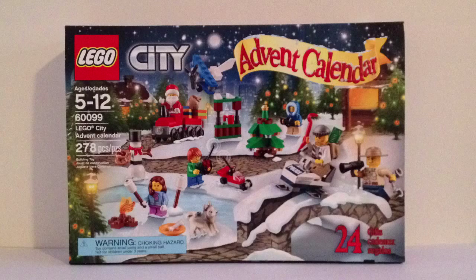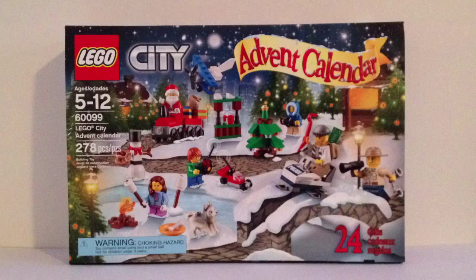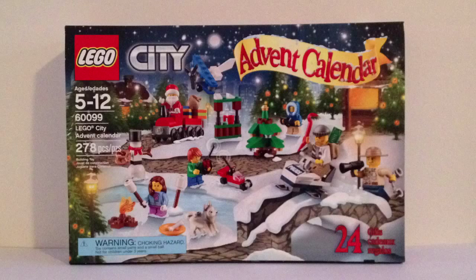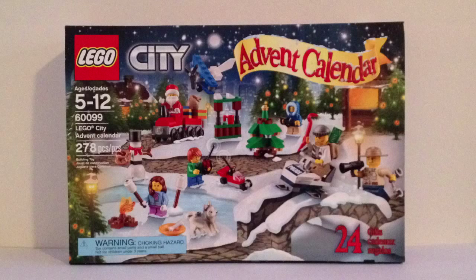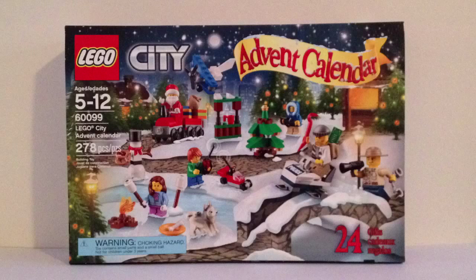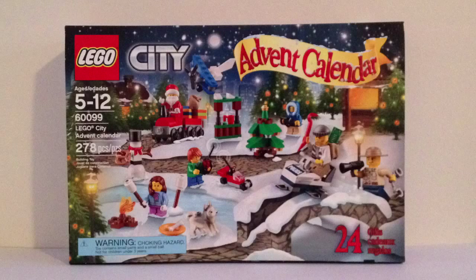So that is it for box numbers 11 and 12. Stay tuned for tomorrow where we will find out what is inside of box number 13. I cannot wait to see. If you liked this video, please give it a big thumbs up. And as always, thanks for watching.